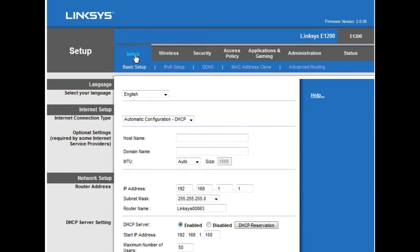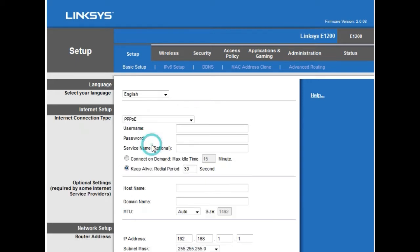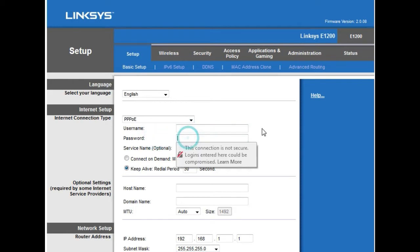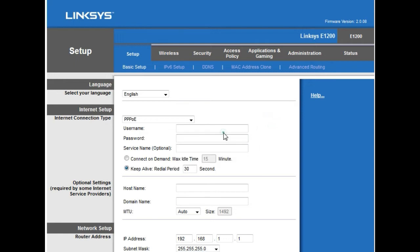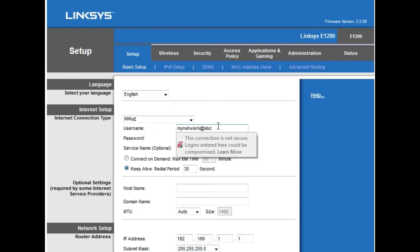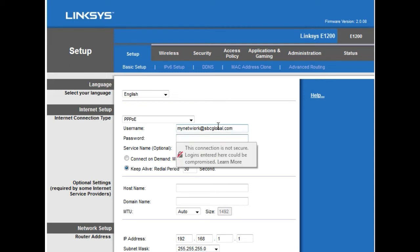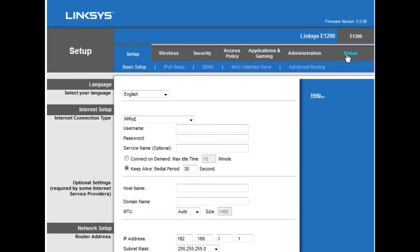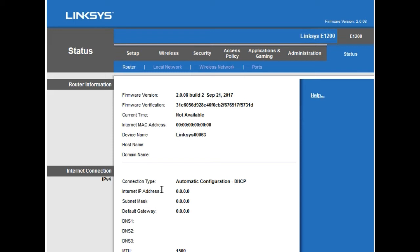For a DSL internet service provider using PPPoE, go to the setup page and find the Internet Connection Type setting — it defaults to Automatic Configuration (DHCP). Change it to PPPoE. Enter the username and password provided by your ISP, then click Save Settings and Continue. The status page will confirm the PPPoE connection is connected.